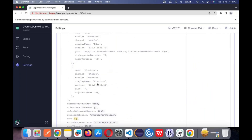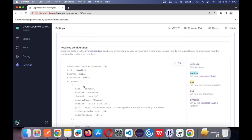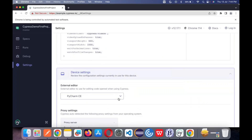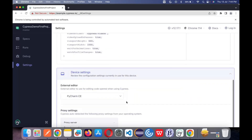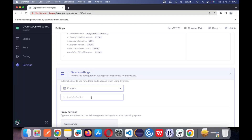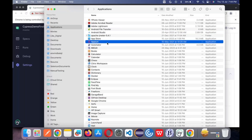Device setting is what editor you are going to use. VS Code is available by default, but you can use a custom editor and mention the path of your VS Code. For example, I'll go to my applications to find VS Code.